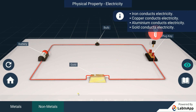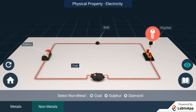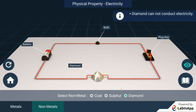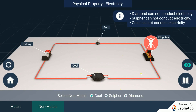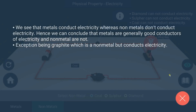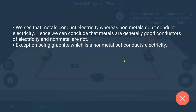We see that metals conduct electricity whereas non-metals don't conduct electricity. Hence, we can conclude that metals are generally good conductors of electricity and non-metals are not good conductors of electricity. Exception being graphite, which is a non-metal but conducts electricity.